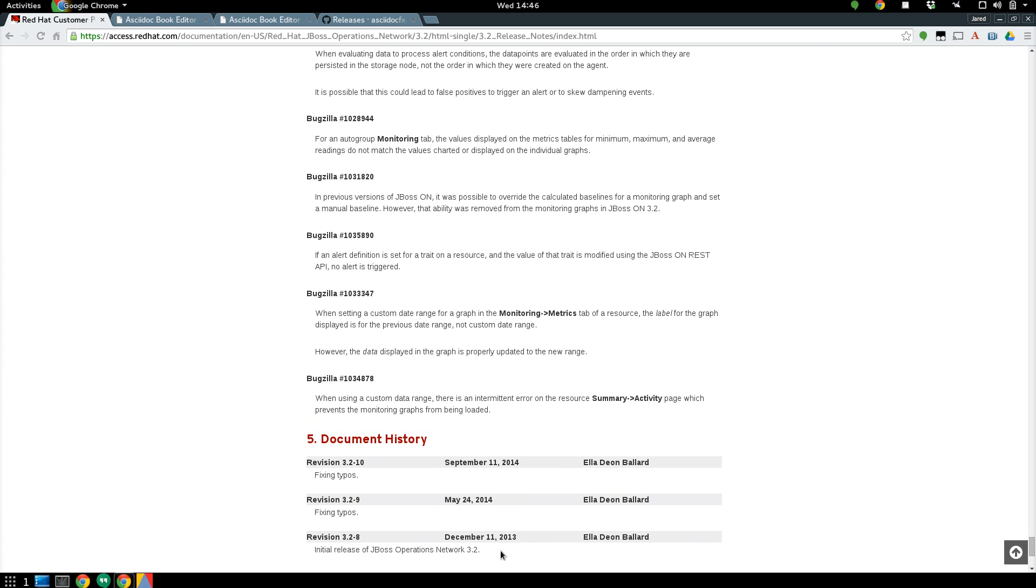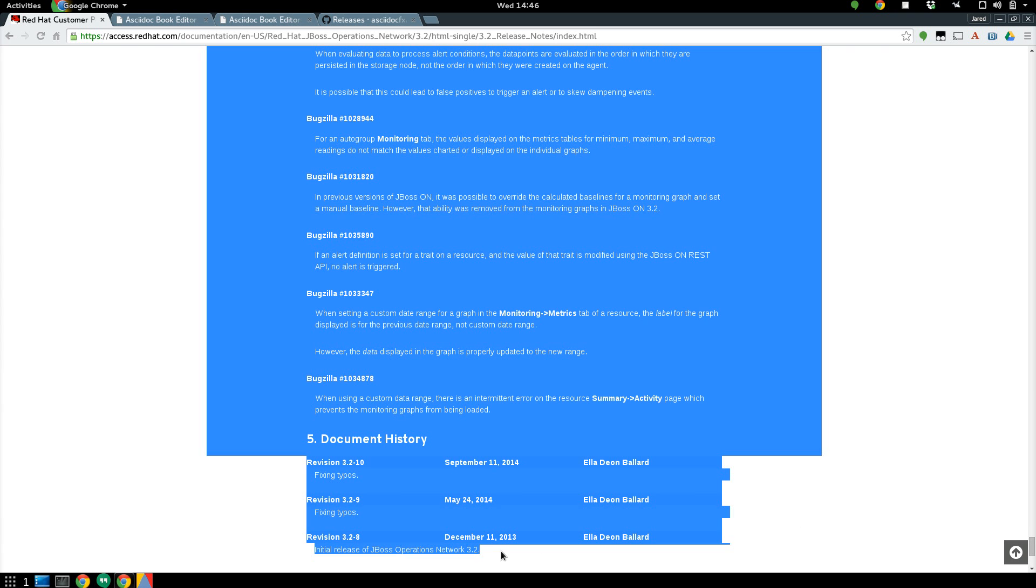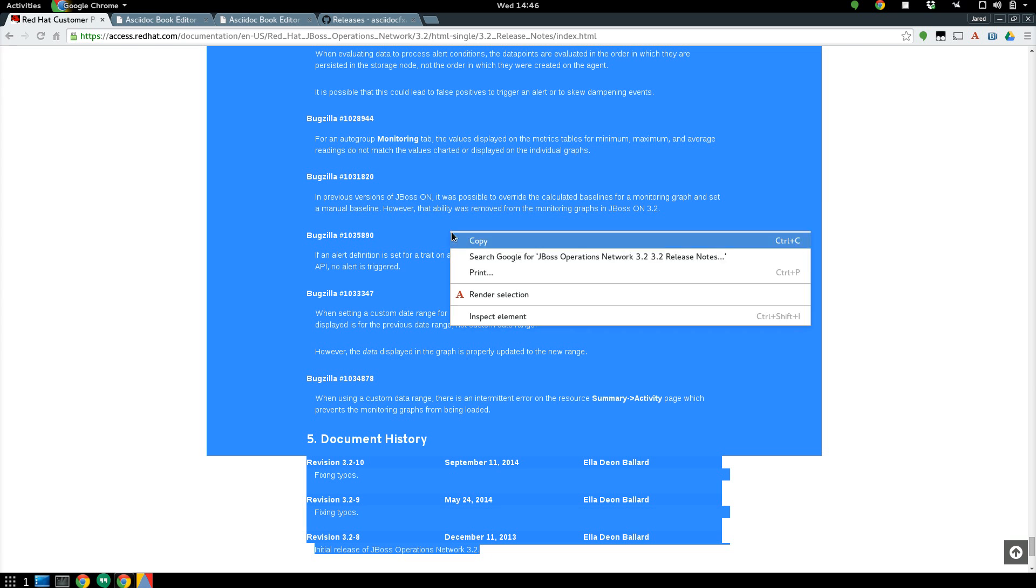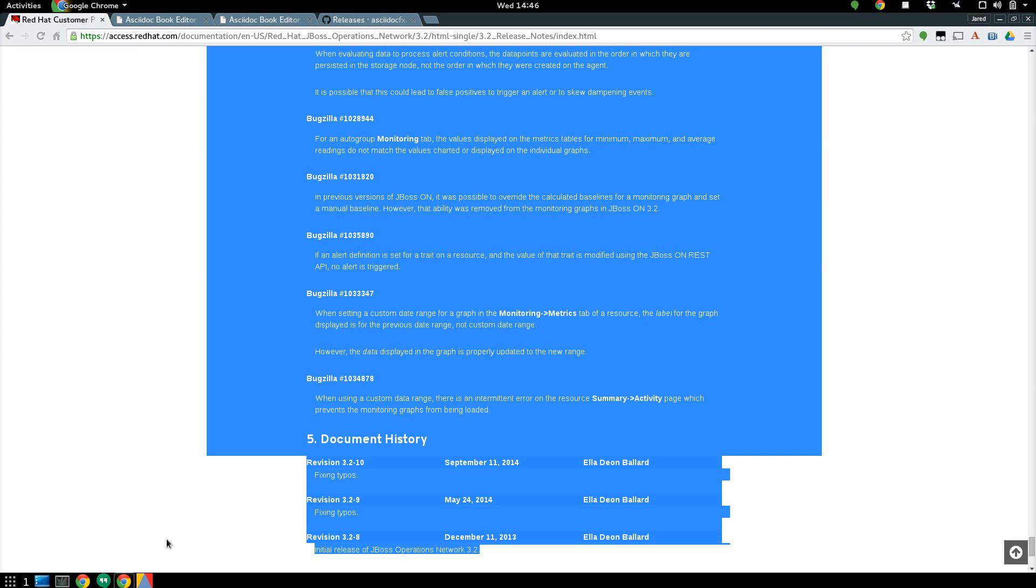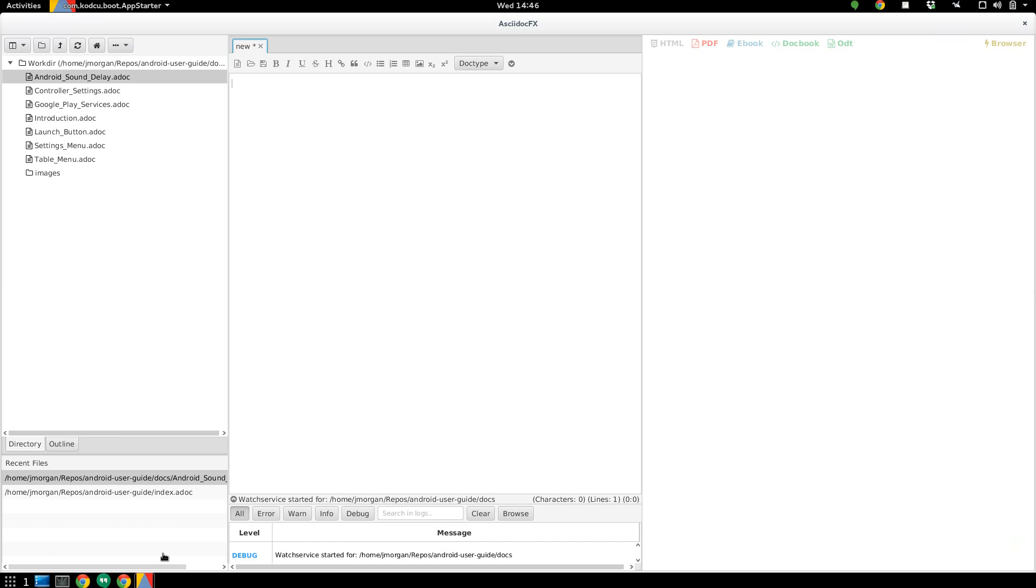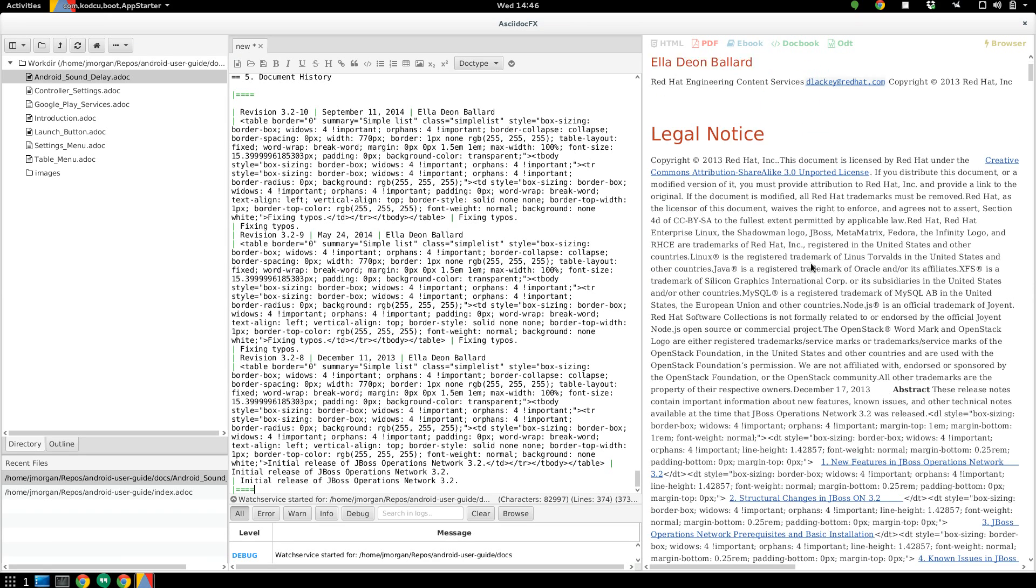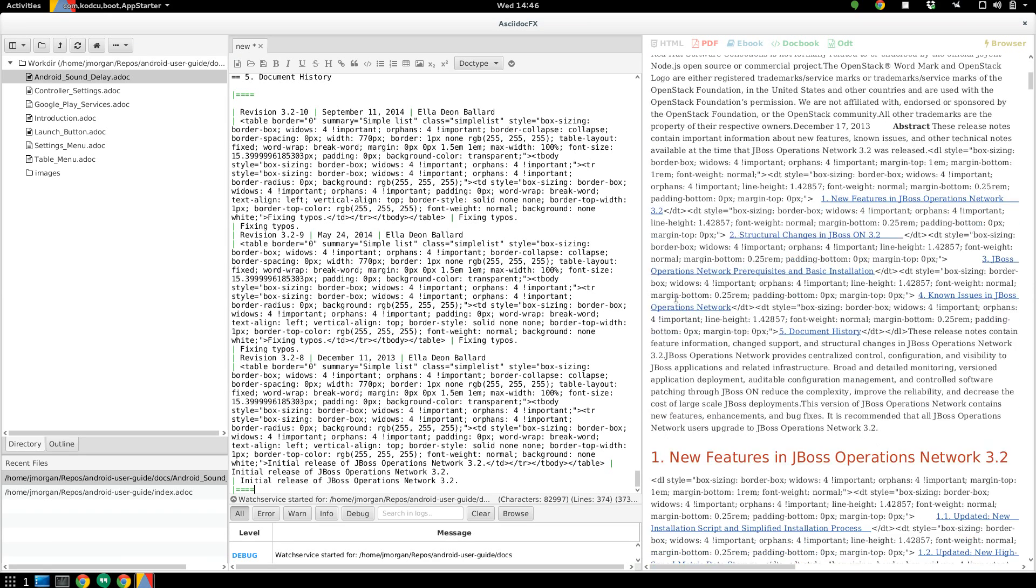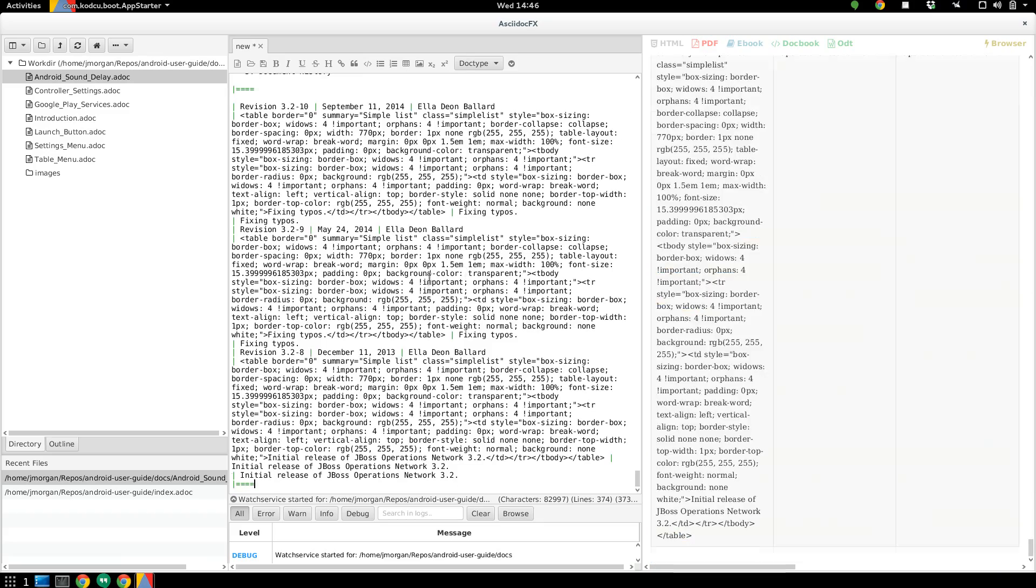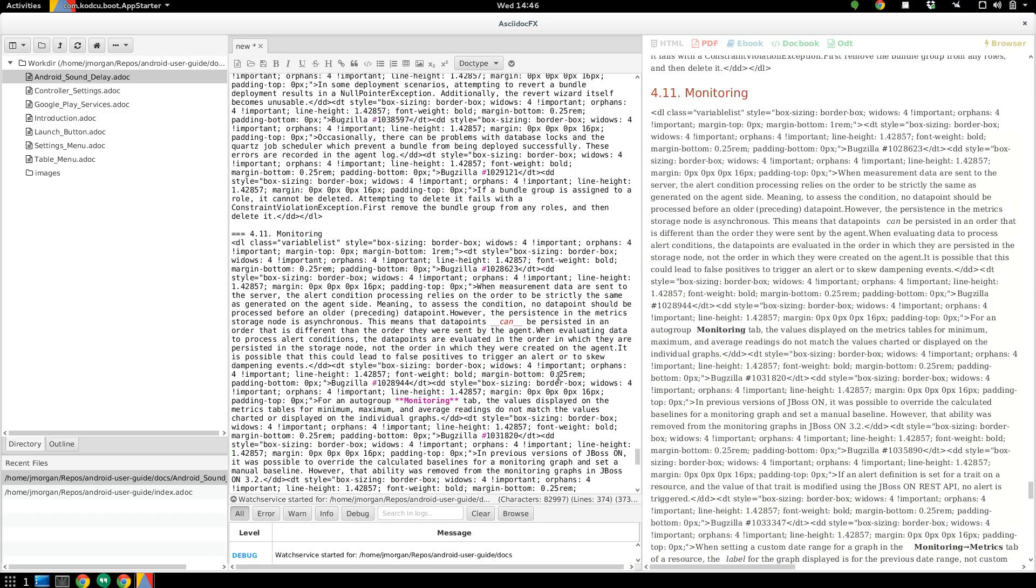I'll just go and copy the HTML like this, and then if I just paste it into the window, lo and behold, it converts it to ASCII-Doc.